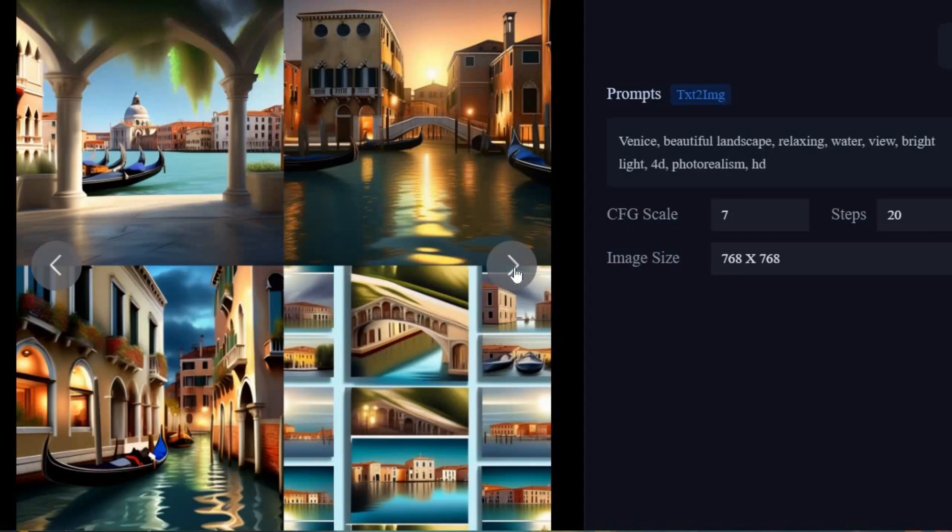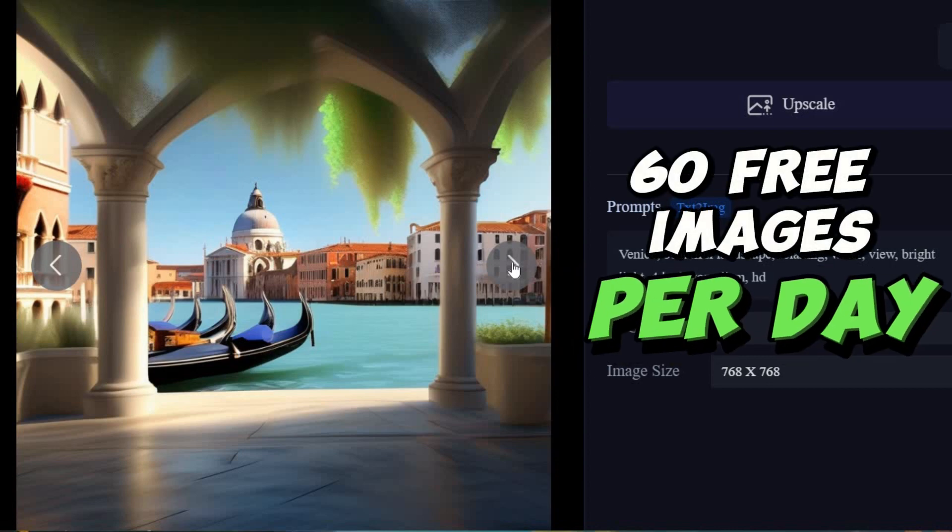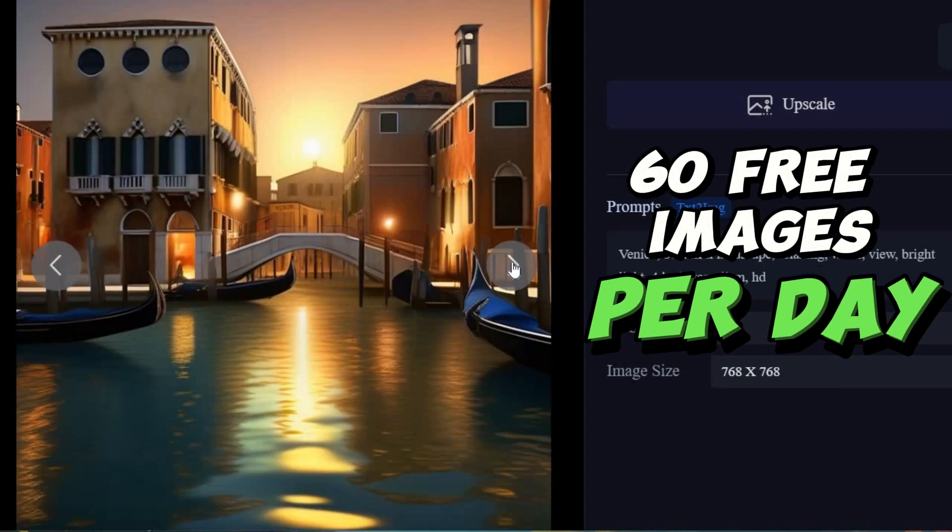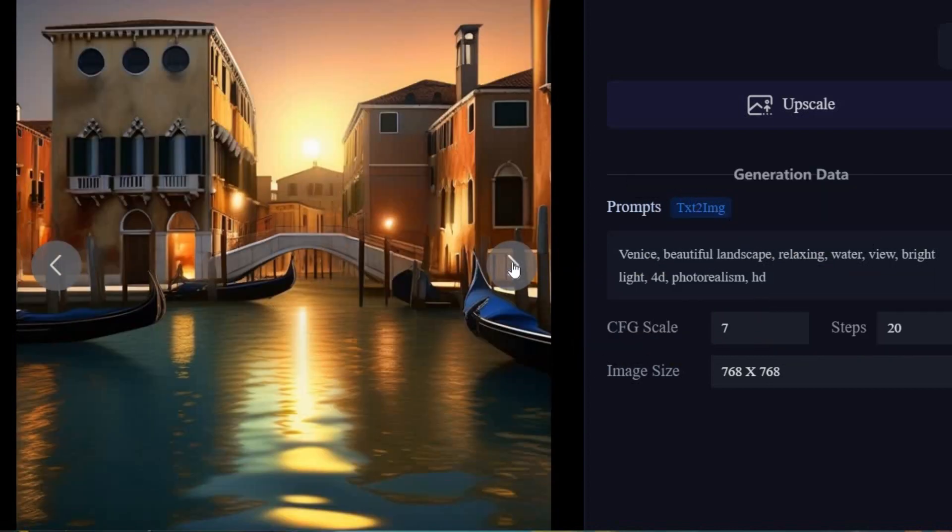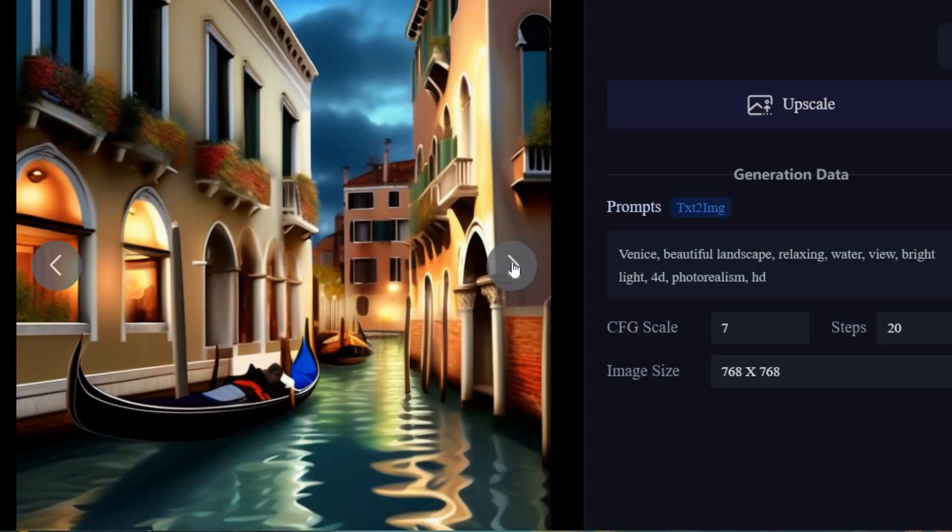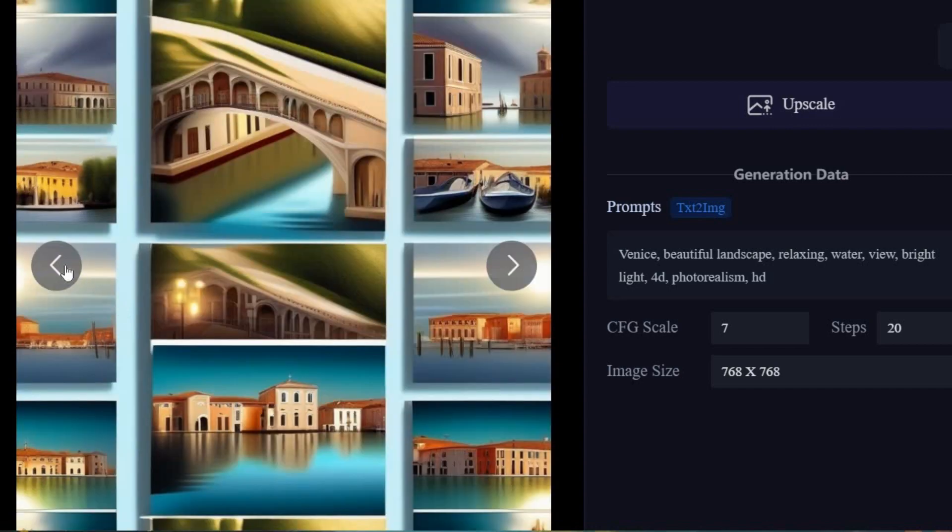Sea Art allows you to generate 60 free images per day. Additionally, you can gain free credits that can be used to customize your image with certain special features.